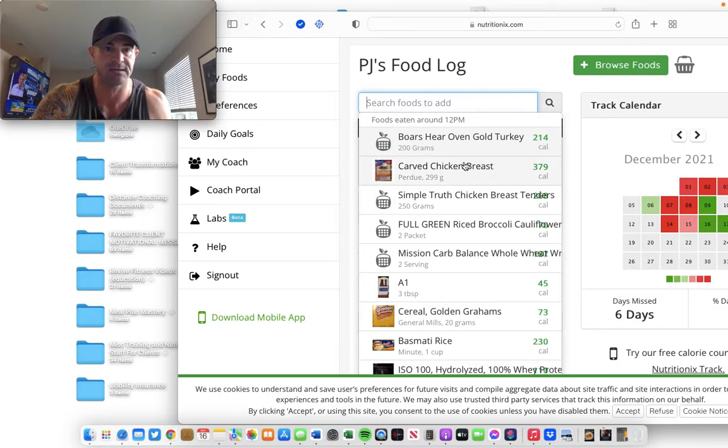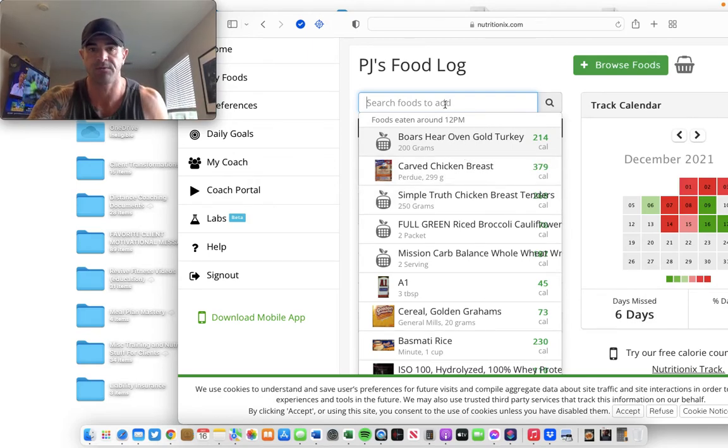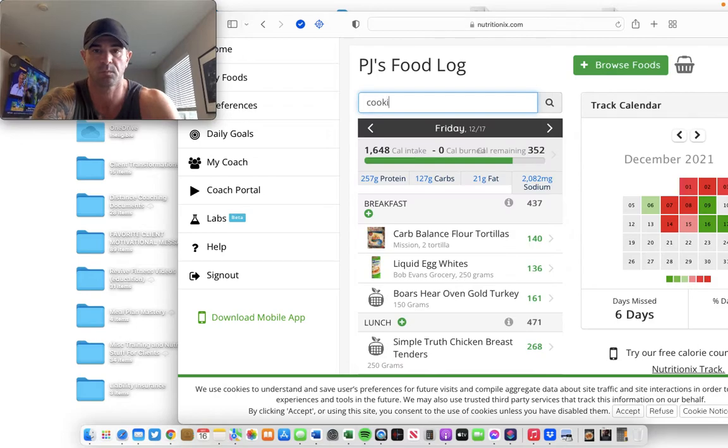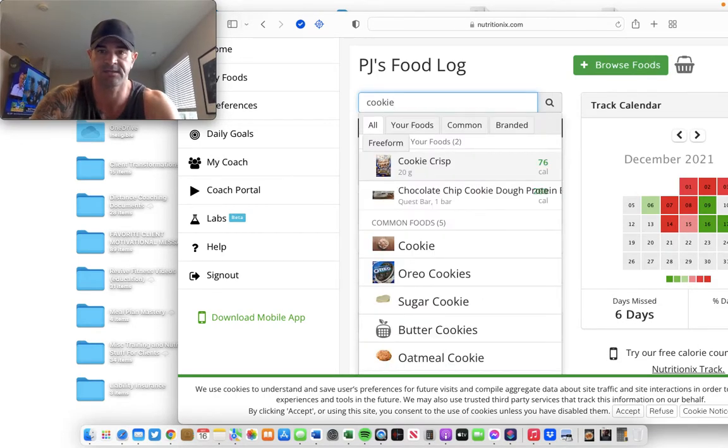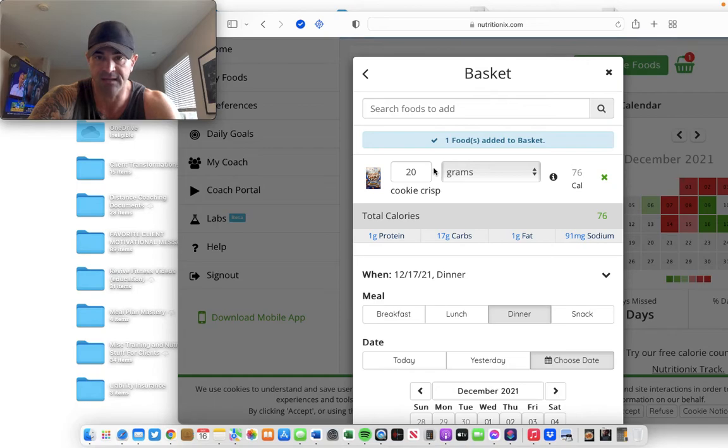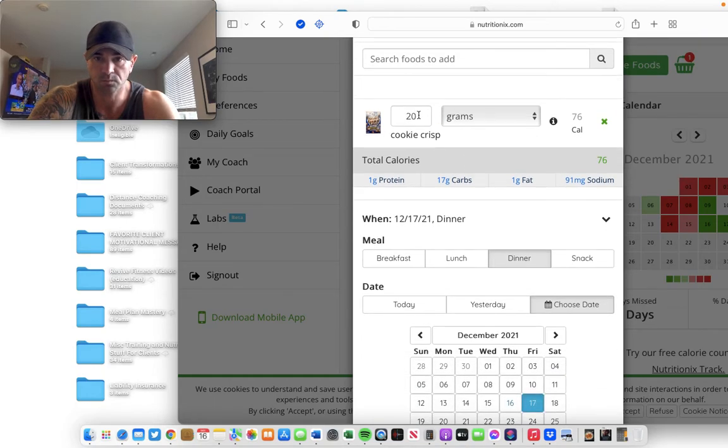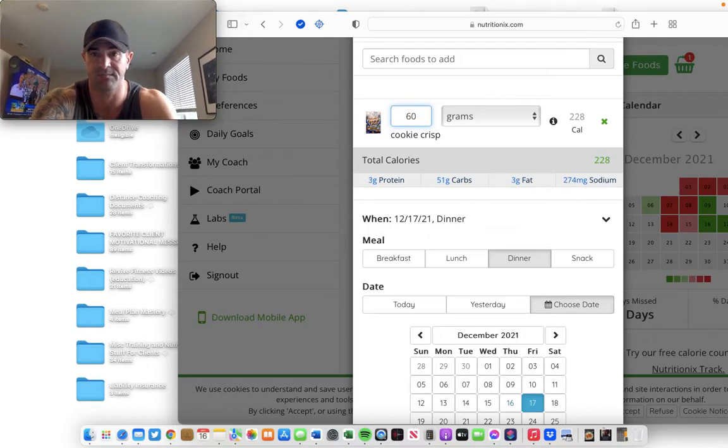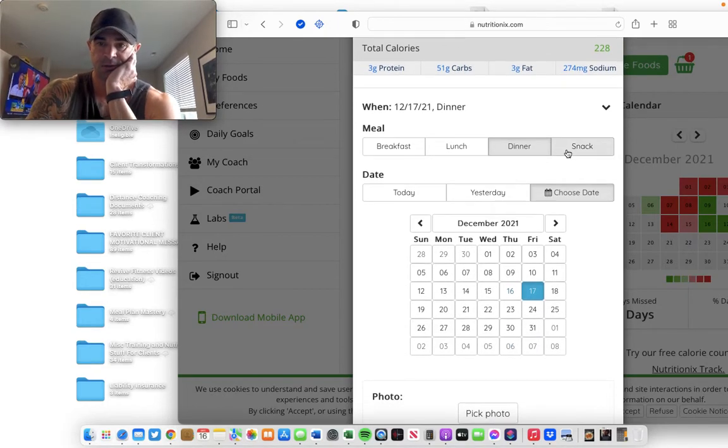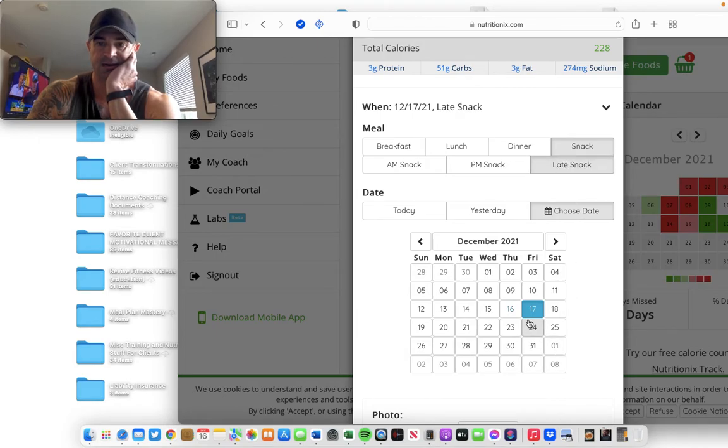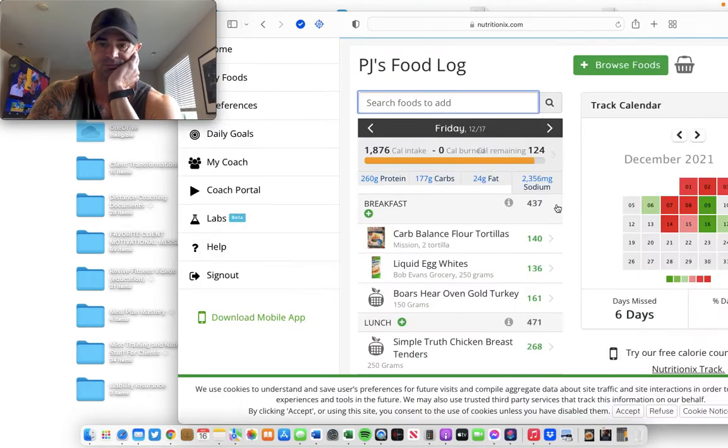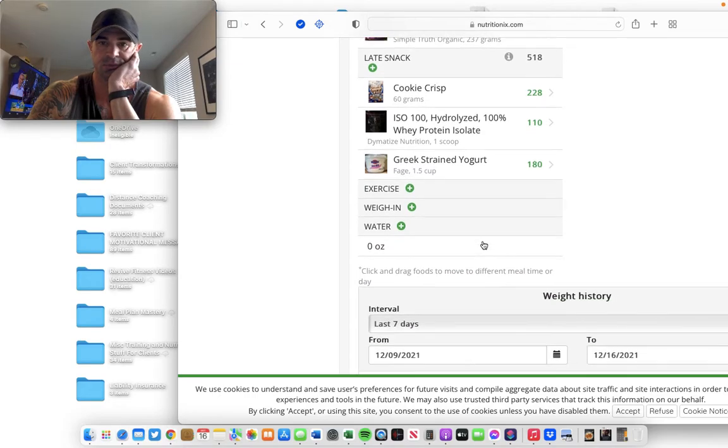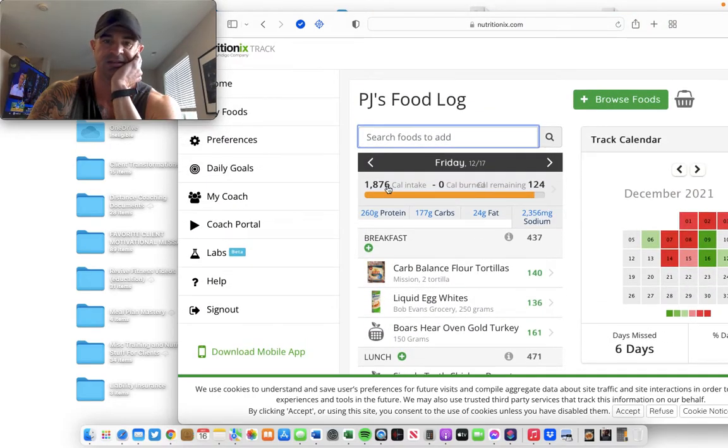It's going to come out to maybe 15% of my total calories. So, I'm going to do cookie crisp. Here it is. I ate this last night. I'm going to do a lot of this because I got calories left. I think I'll do 60 grams, 228 calories, snack, late snack on the 17th, log the food. Boom. 518 calories. So, I got some, I got more calories left.